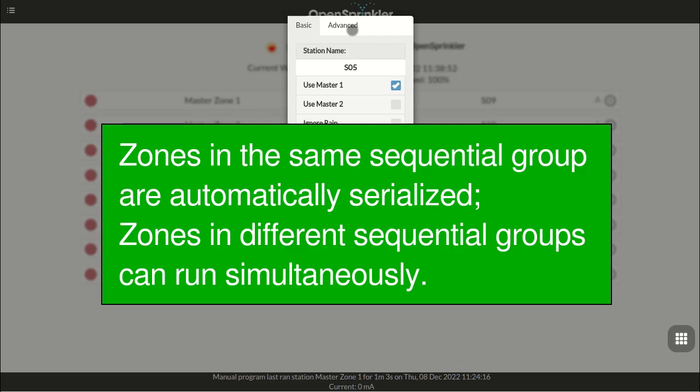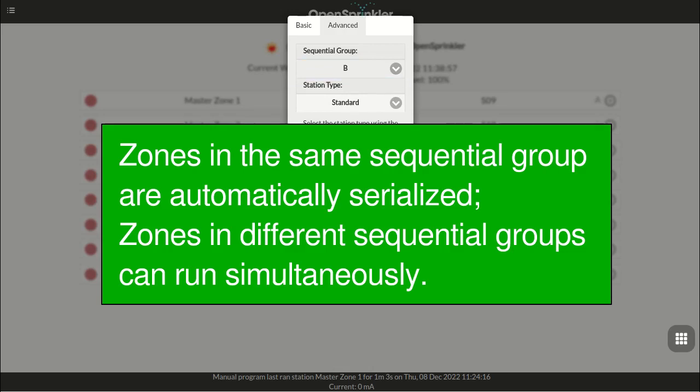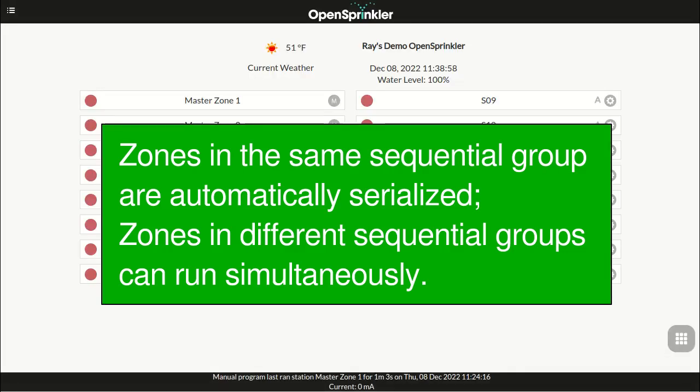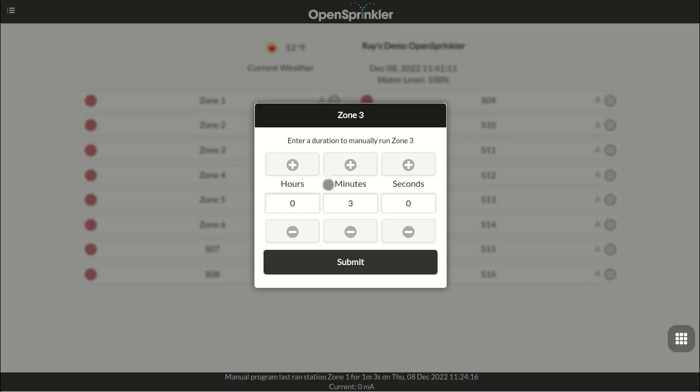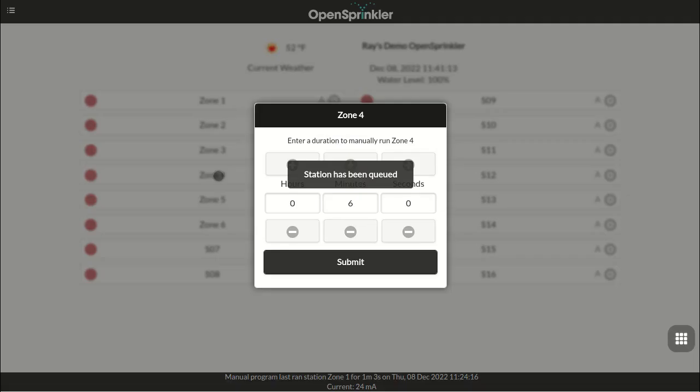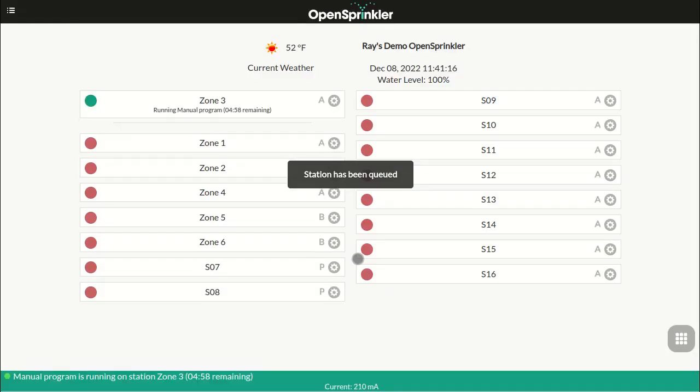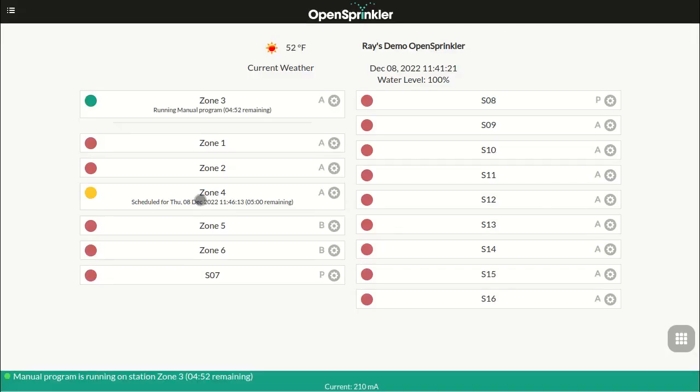However, if two zones belong to different groups, they can run simultaneously. Let me show an example. Here, zone 3 and 4 both belong to group A. So if I turn them on now, say for 5 minutes each, they will be serialized. So zone 4 will run after zone 3 stops running.